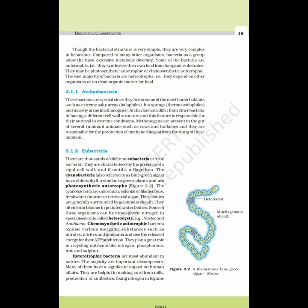Heterotrophic bacteria are most abundant in nature. The majority are important decomposers. Many of them have a significant impact on human affairs. They are helpful in making curd from milk, production of antibiotics, and fixing nitrogen in legumes.